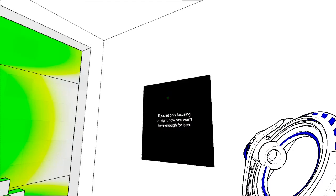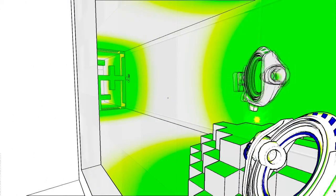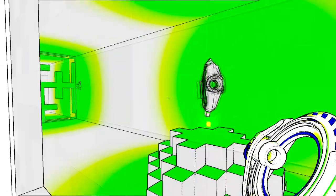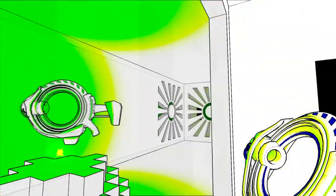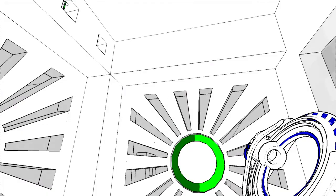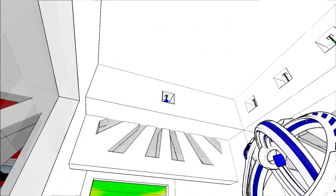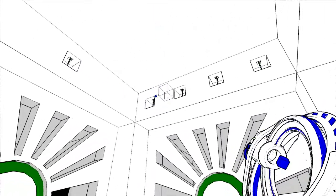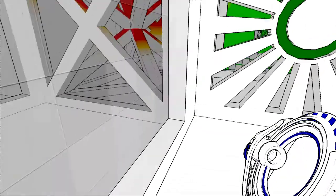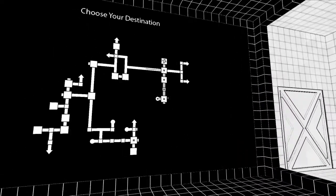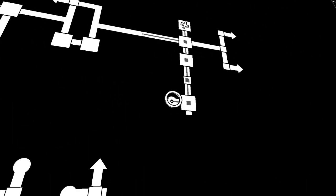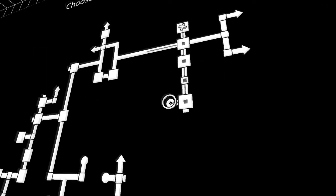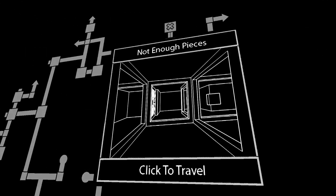If you're only focusing on right now you won't have enough for later. Come on. Is that where I want to get to? Not enough pieces.